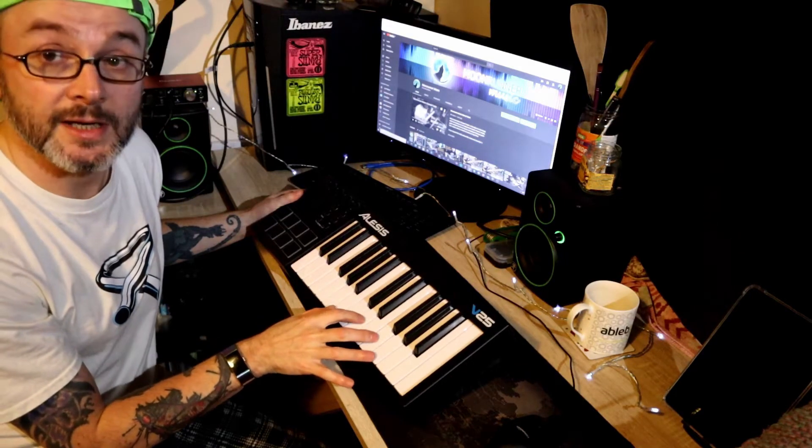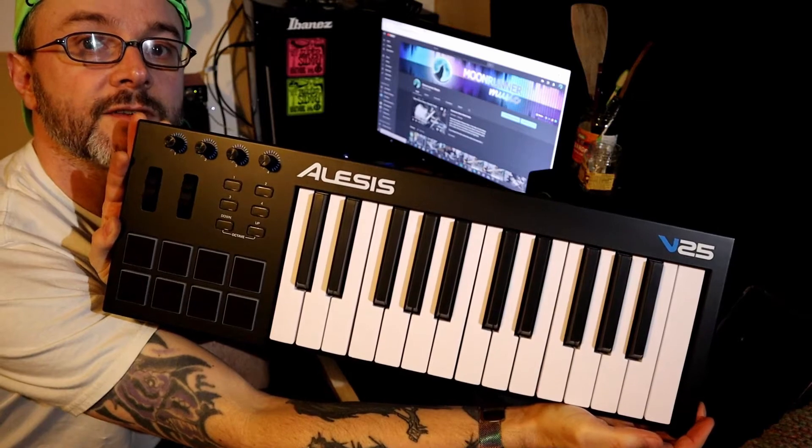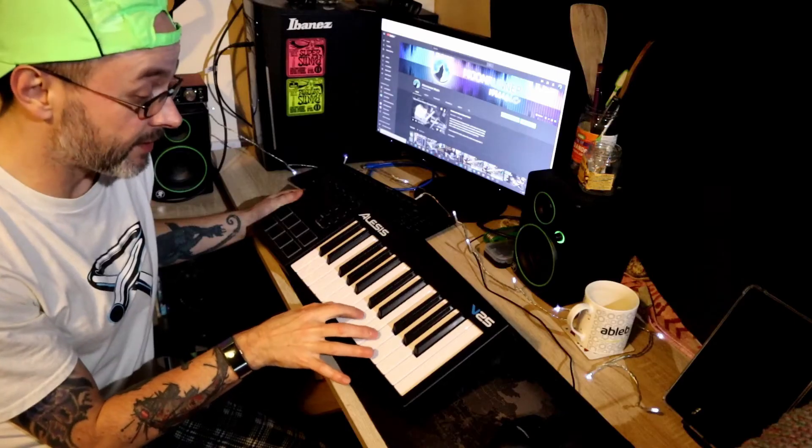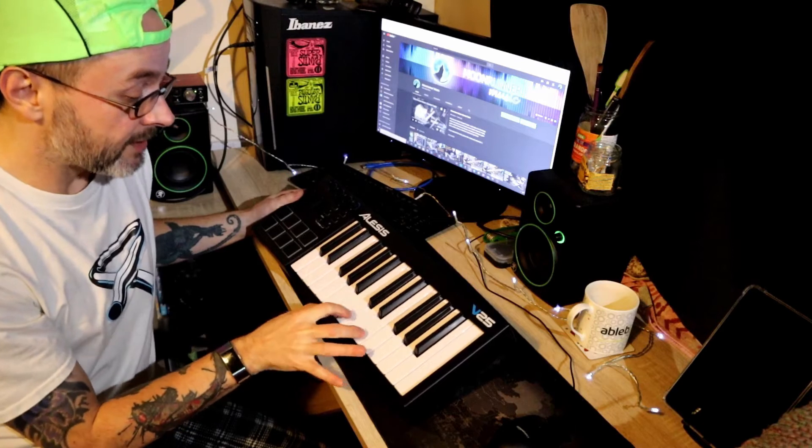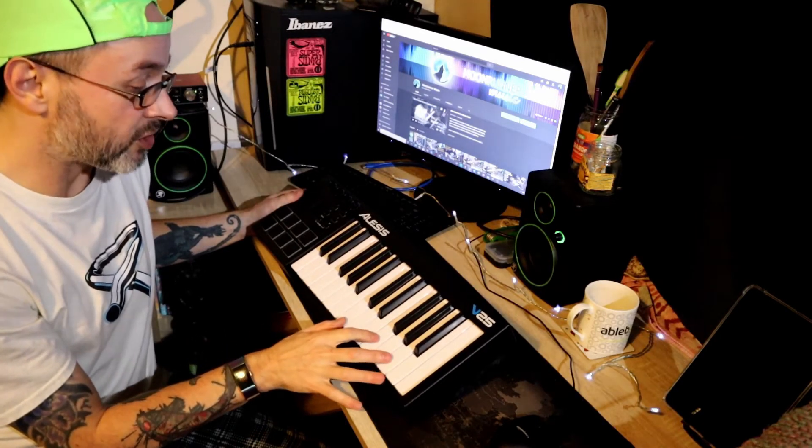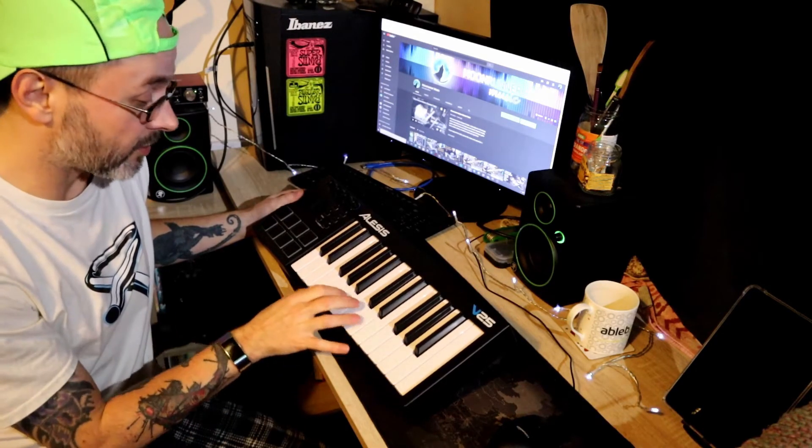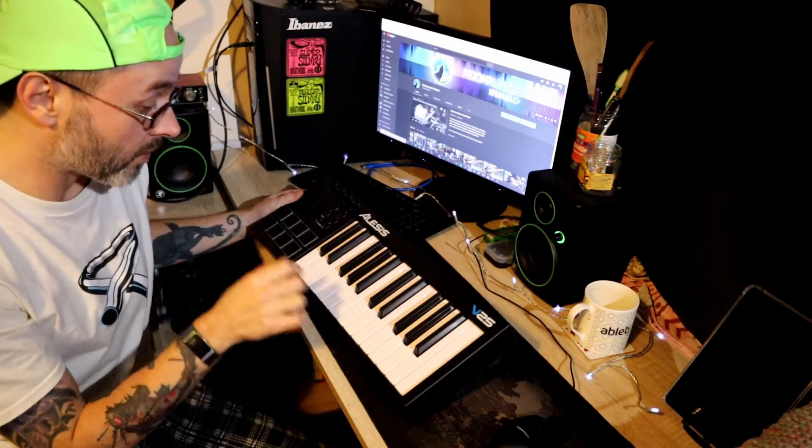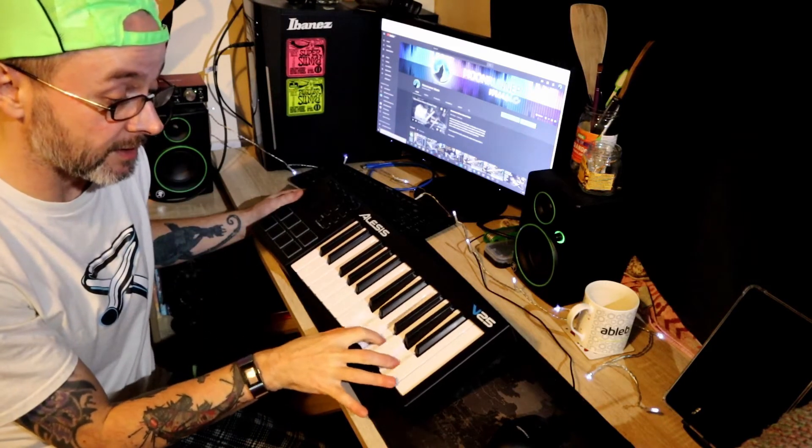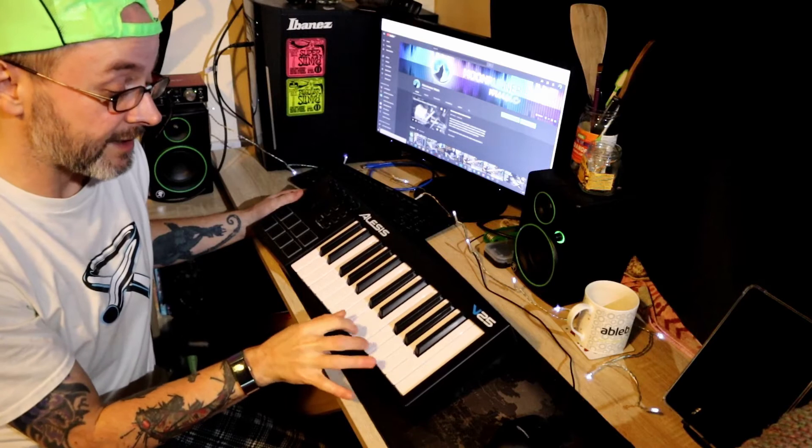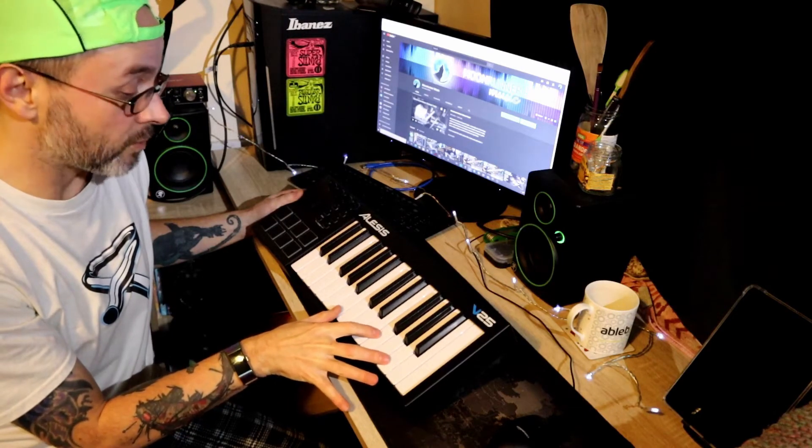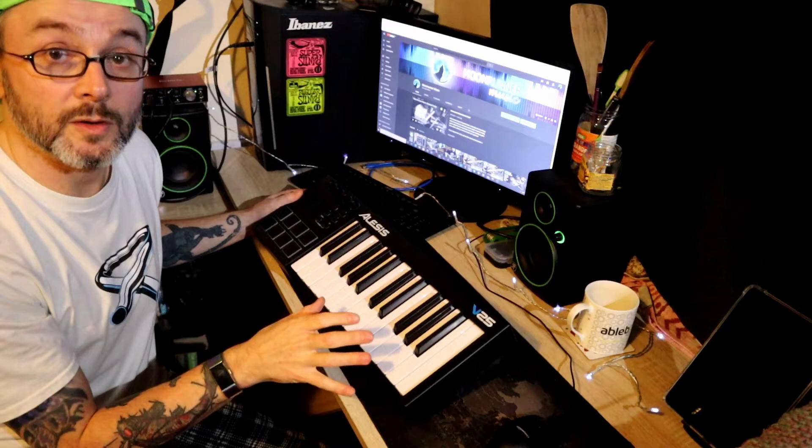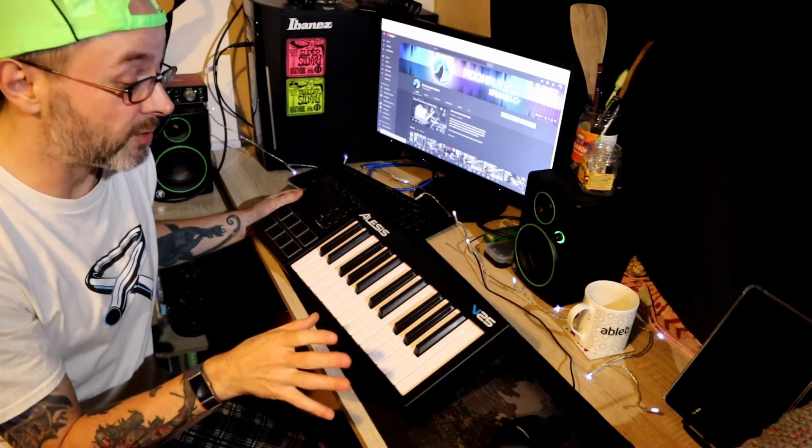He wants to use it as a piano, so this is the Alesis V25. And by the way, this is a great little keyboard to get started with playing a few tunes. It's only got two octaves, but a good little thing to get started with. This feels almost like a real piano and has the same size keys as a real piano.